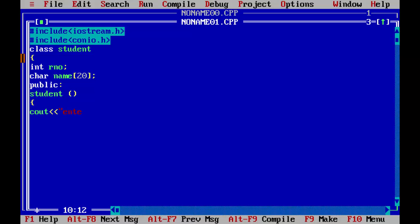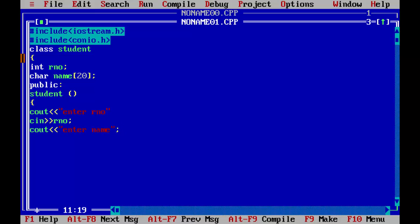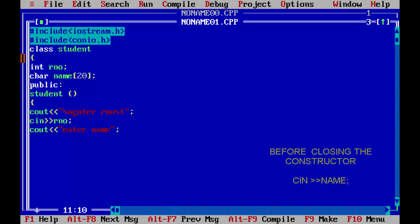So enter our number, which we will save in our number. And the second is we will take enter name. And oh sorry, I forgot to close it here. We have to close. We will use some manipulators, which are slash T to get space here and slash N so that it will be saved in the new line.